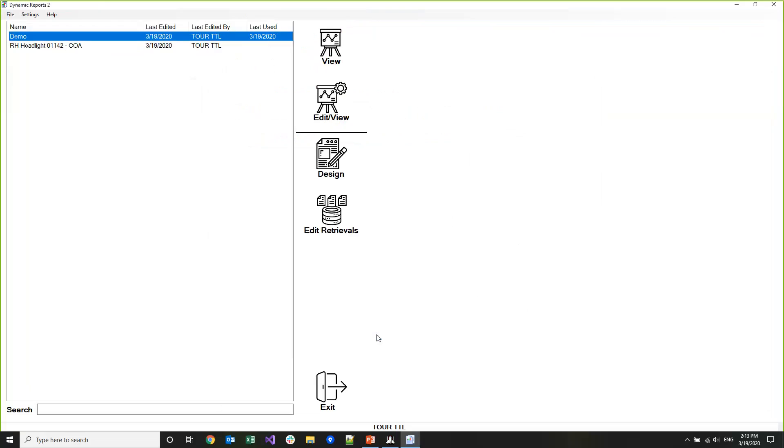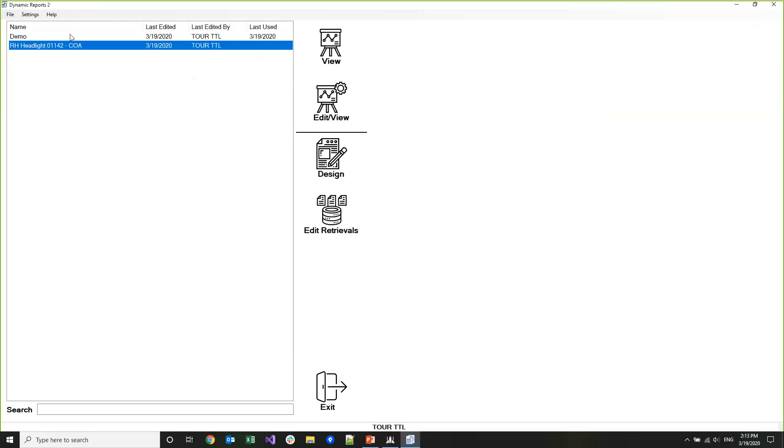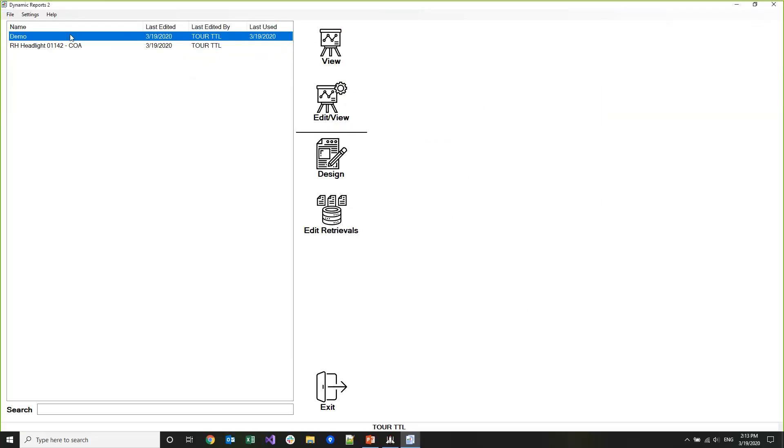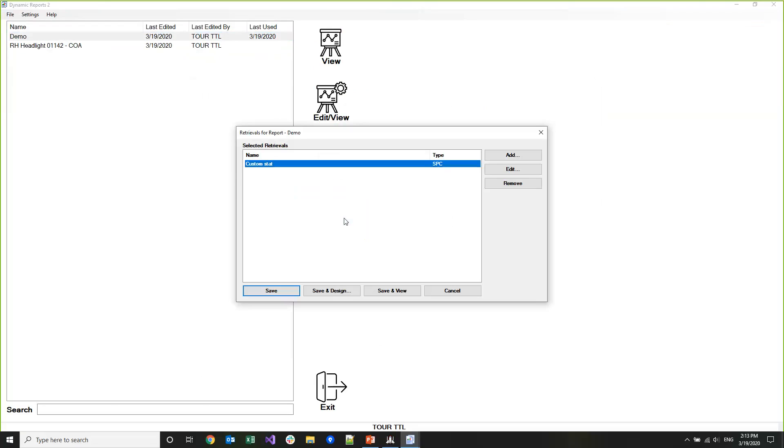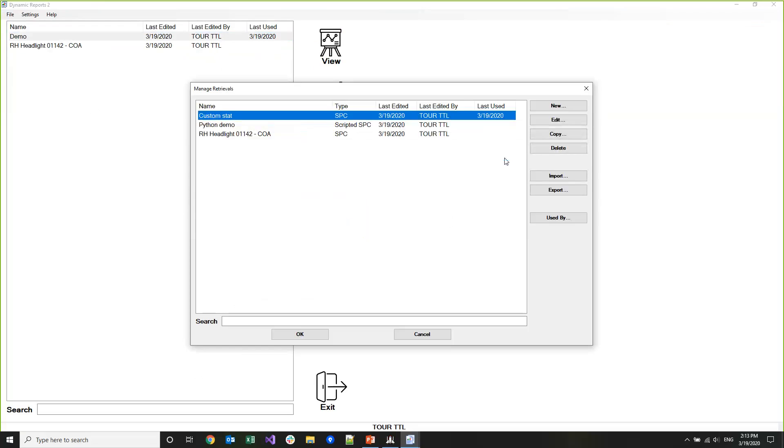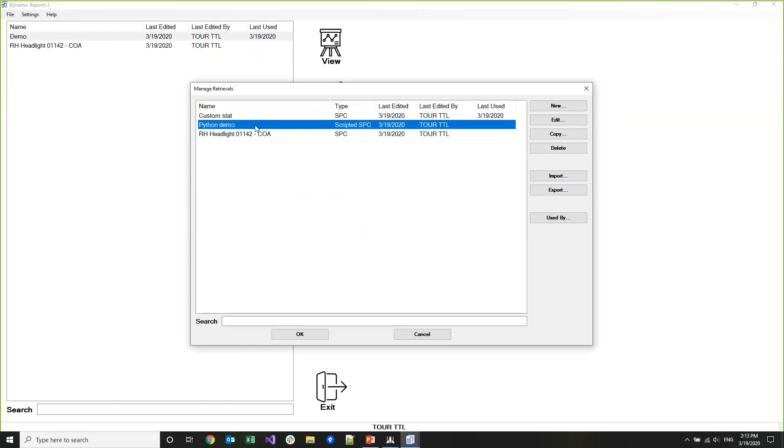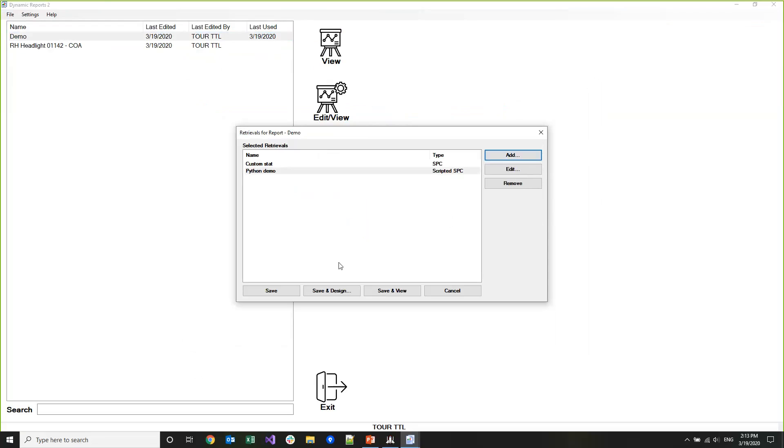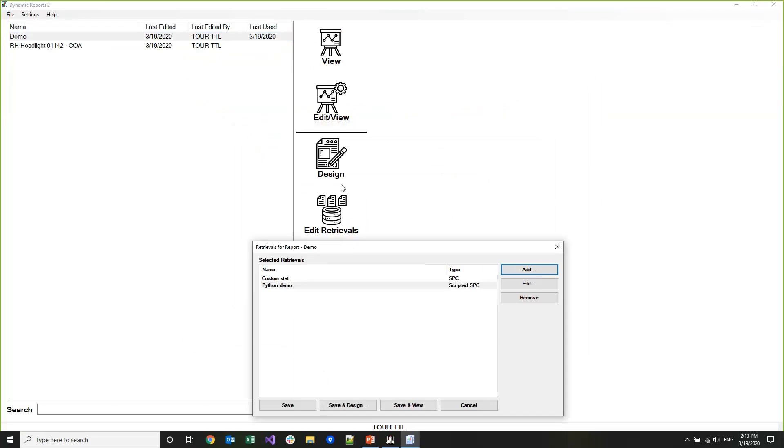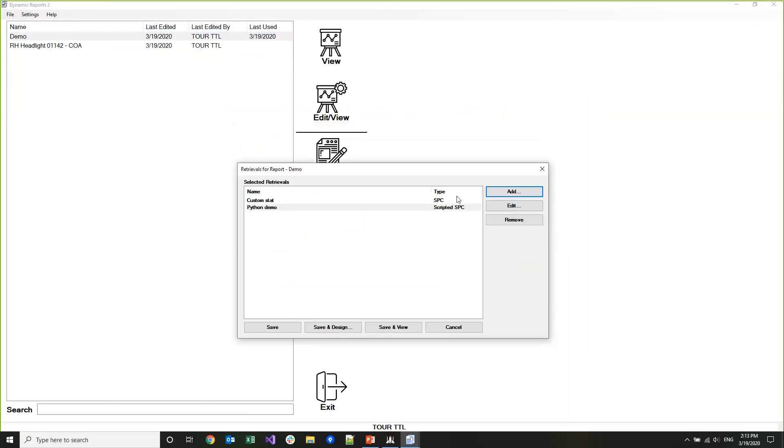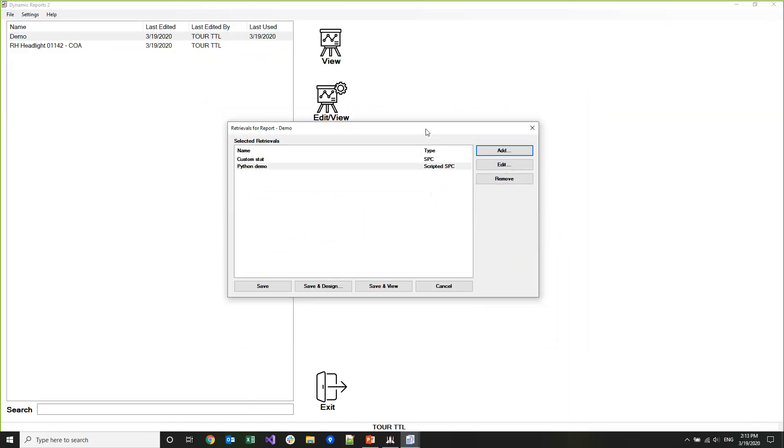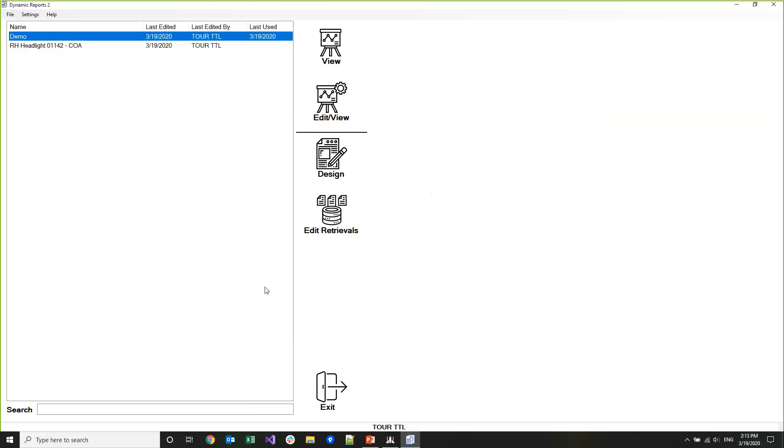Now that I've created this retrieval, I can highlight my demo report, click Edit Retrievals, and click Add and then choose my script. The other way I could have done this is I could have clicked on Demo, opened up Edit Retrievals, and then clicked Add and just added my retrieval that way. But I wanted to show the other way that you can get to designing retrievals for reports. I'm going to save this.